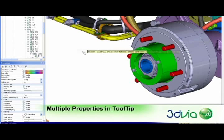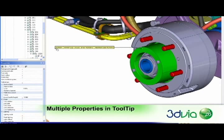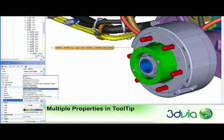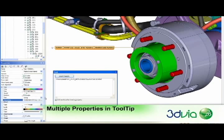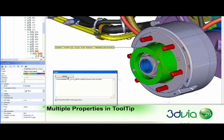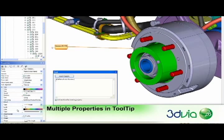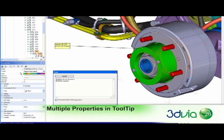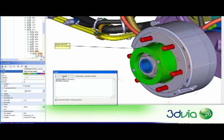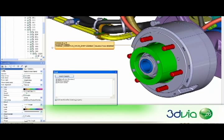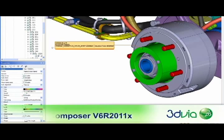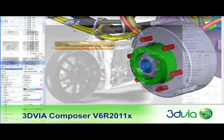New in this release is the ability to include multiple actor properties in a single tooltip or text property. Simply use the insert property button in the new text pane to include any part or assembly meta property alongside any other text you type. This linked text then updates automatically when the associated property values change, helping you to immediately incorporate changes and get your work done faster than ever.